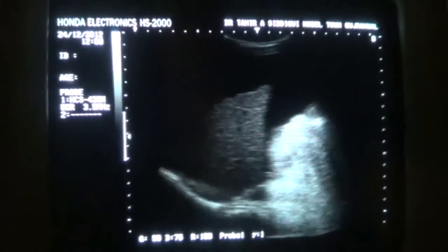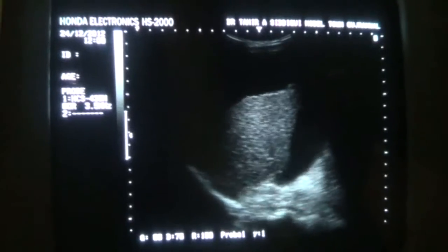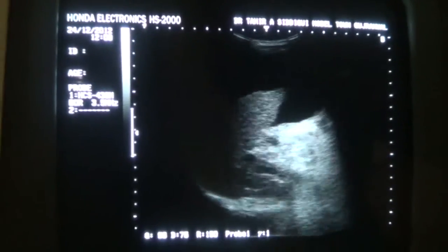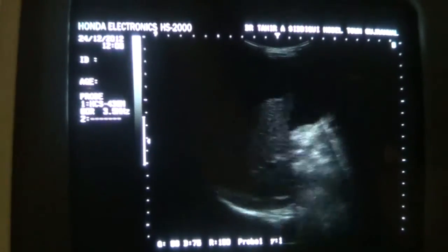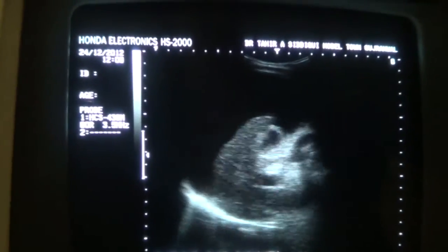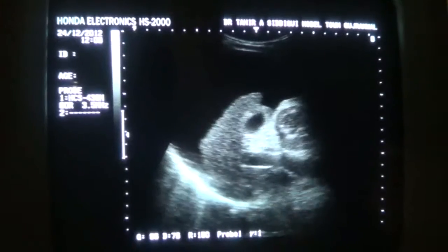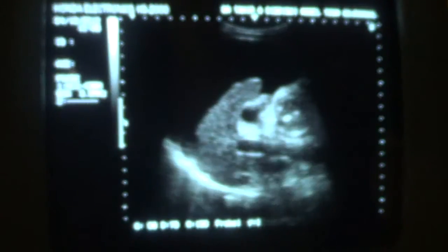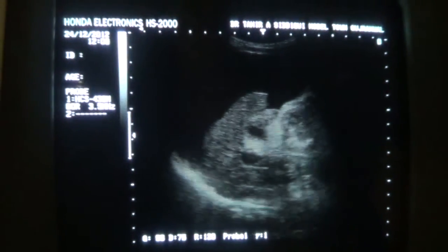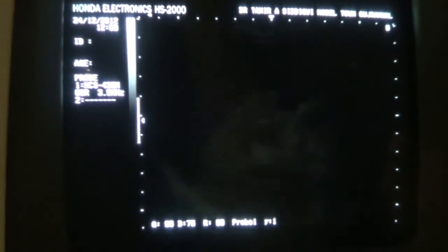This is a shrunken liver with diffuse decreased parenchyma and generalized reduced outer surface area.